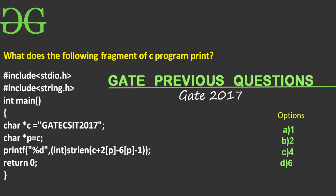Hello friends, in this presentation, we'll solve one more GATE PRCS question. This question was asked in GATE 2017. The concepts involved in this question are pointers and strings.